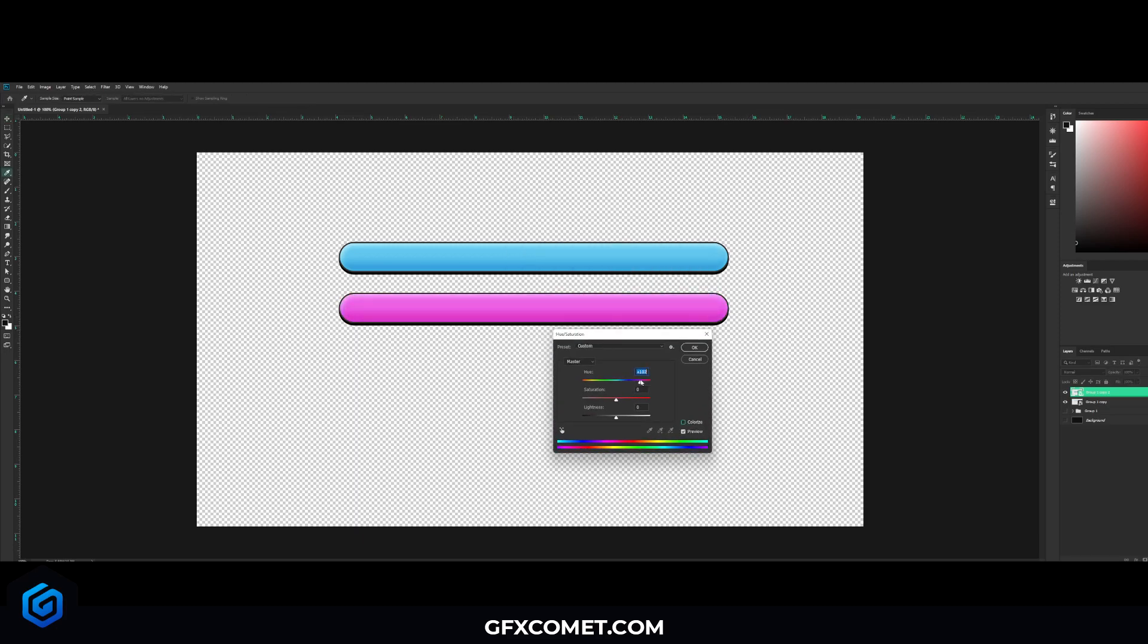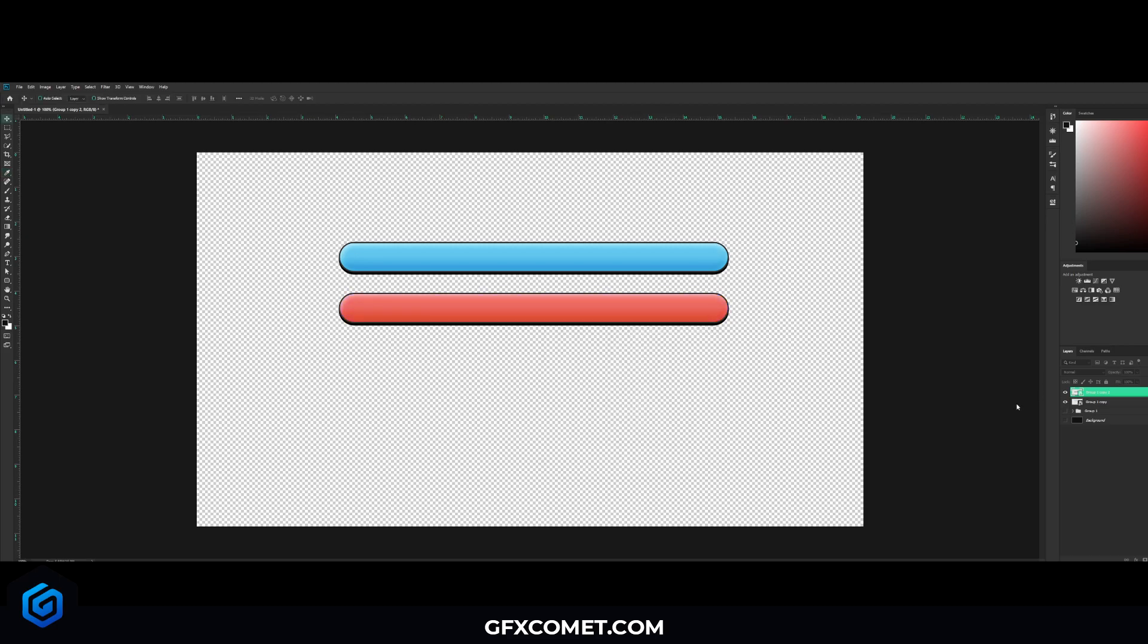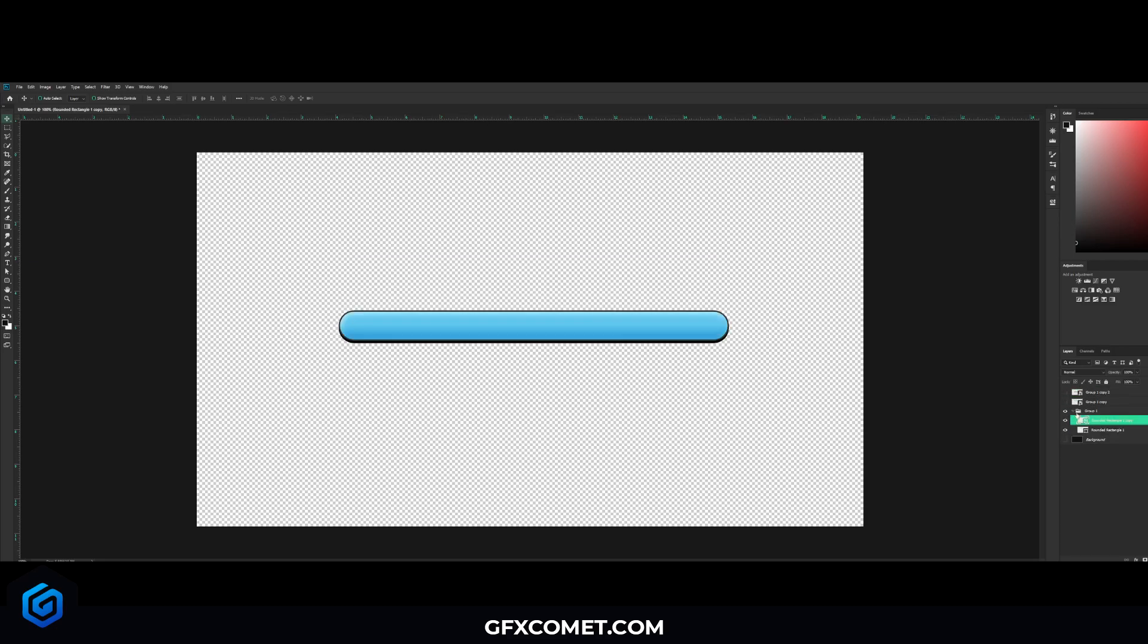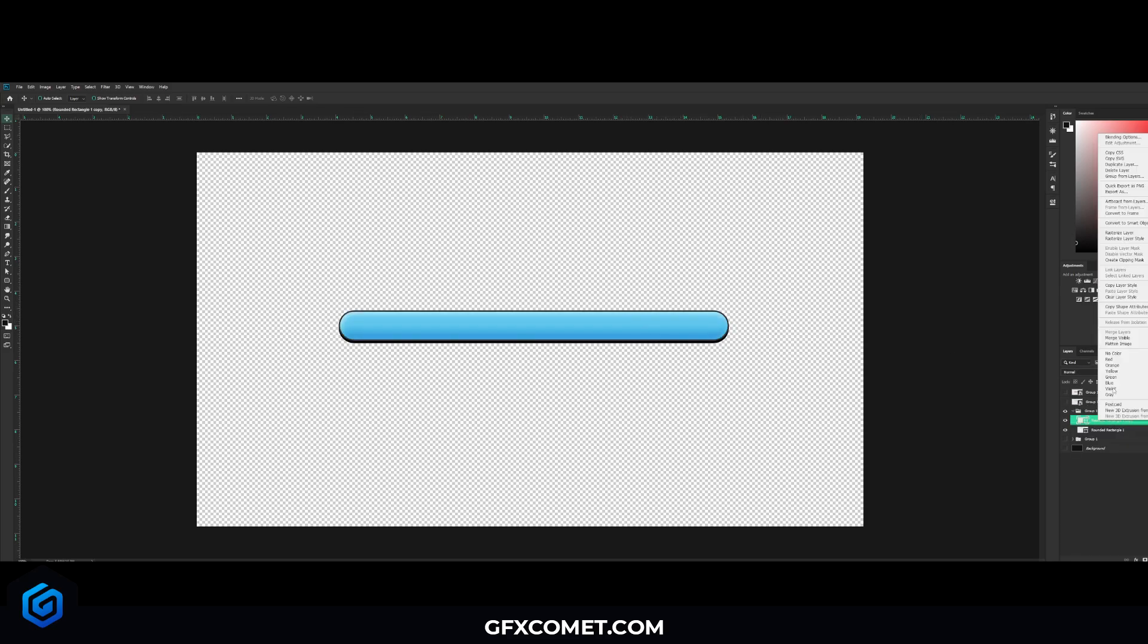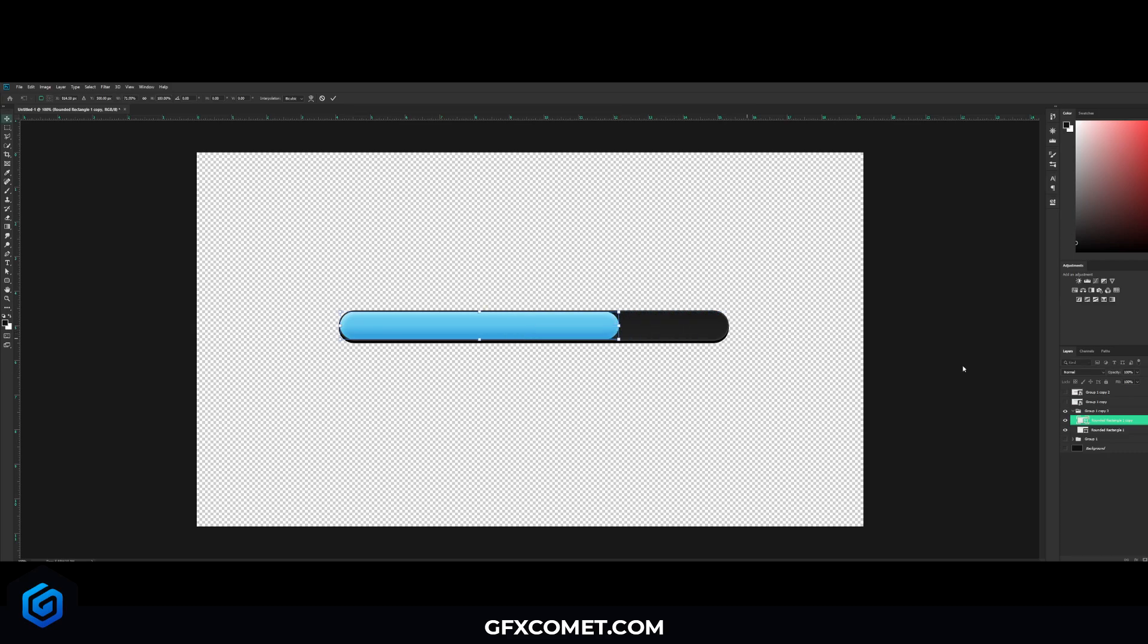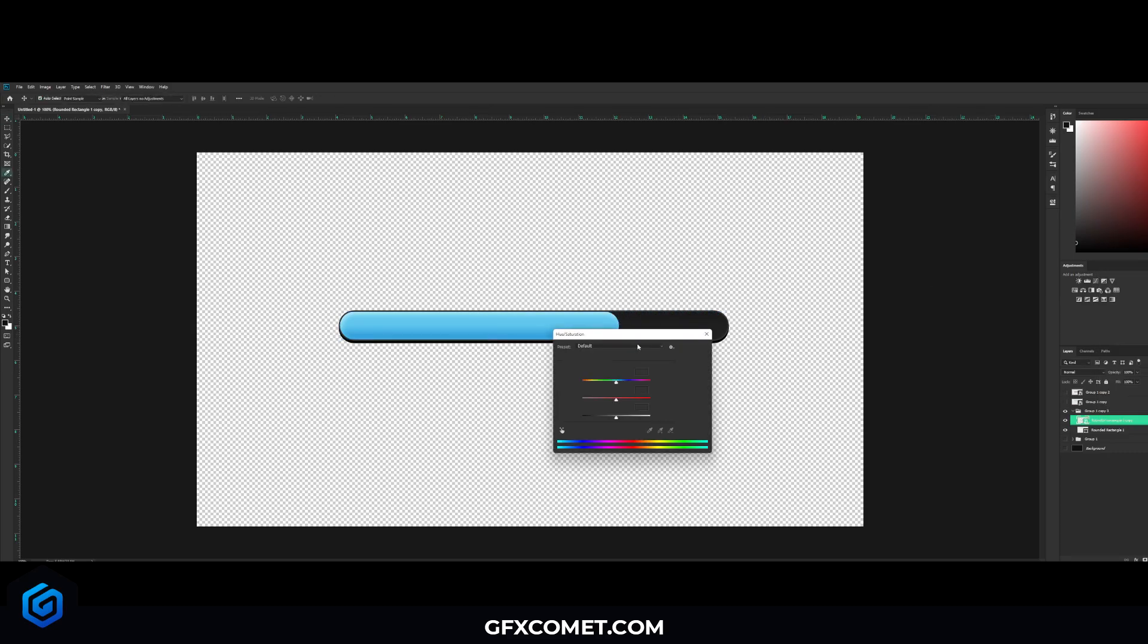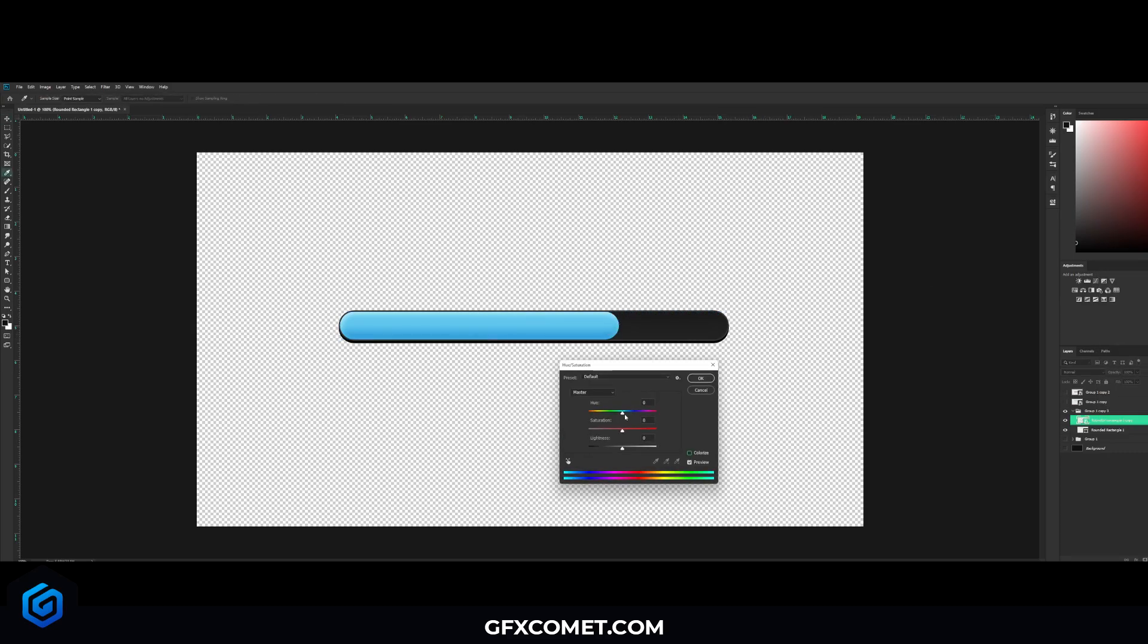And if you hit Ctrl U on your keyboard with this, you could change the color of your progress bar, as you can see. If you want to adjust it, obviously you have to go back into the group. All you got to do is just take the actual bar, the color bar, right click, adjust it, right click, convert to smart objects, Ctrl U, and change the color as you intend to.